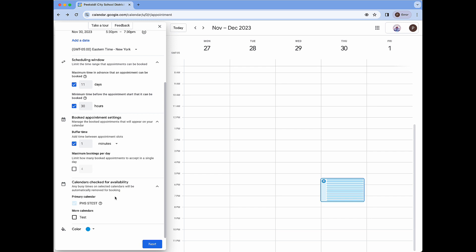The one thing to note here is Google calendar appointment schedules will not allow you to book an appointment if it conflicts with another event already on your calendar. What that means is if you have an event already set from 5:30 to 7:30 or anywhere in between Google is going to think that you are busy during that time and it will remove any appointments that conflict with that time.